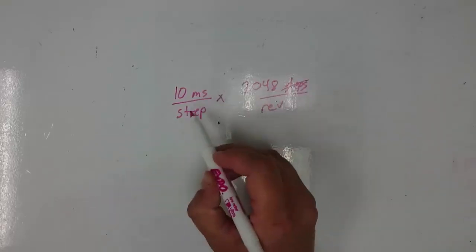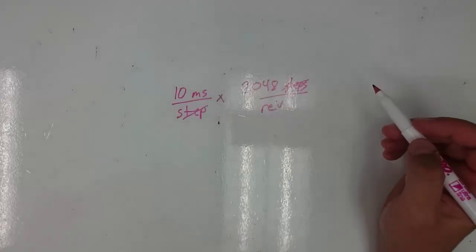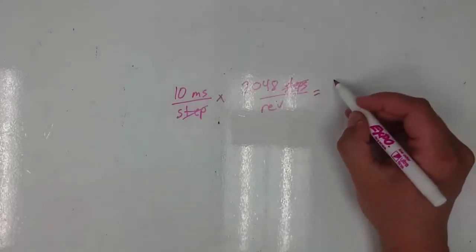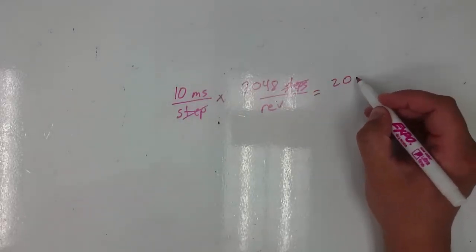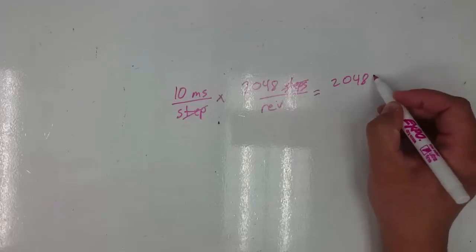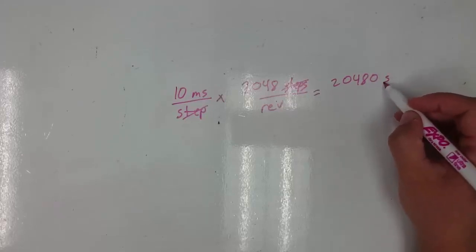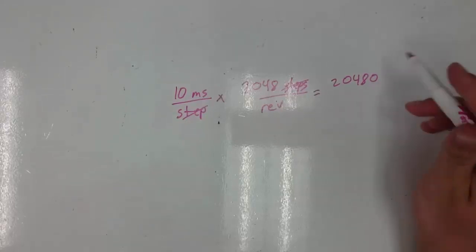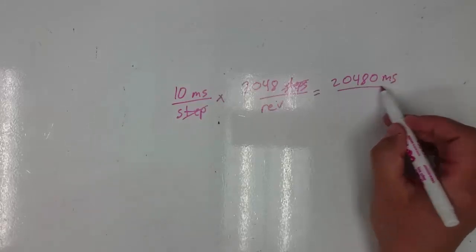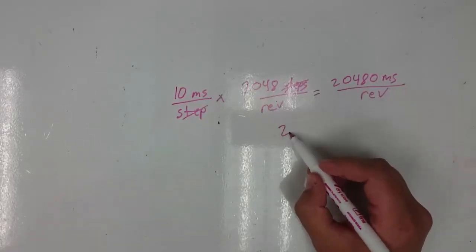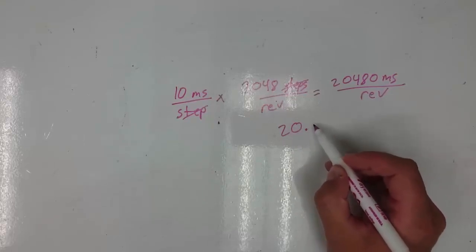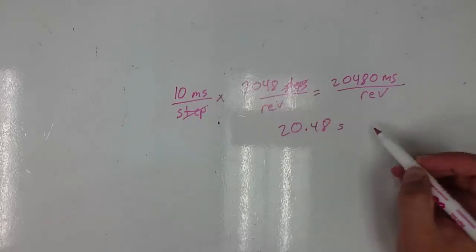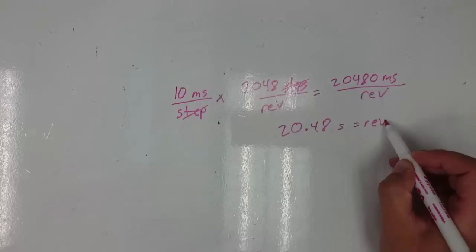Steps cancel out here, and this tells us that it should take 20,480 milliseconds in order to make one revolution. In other words, it should take 20.48 seconds to make one revolution.